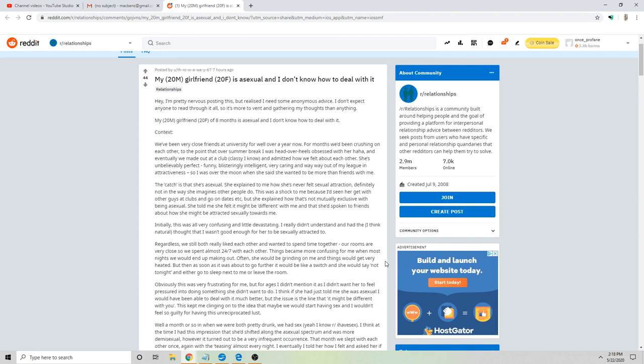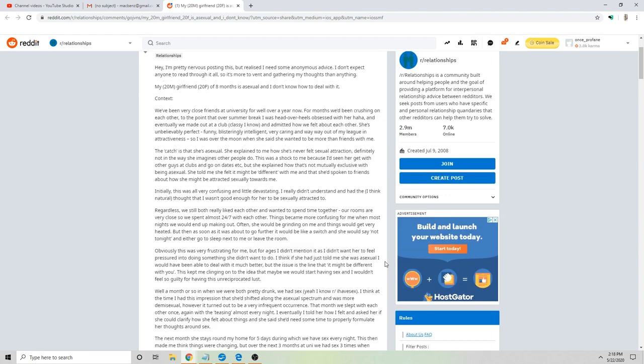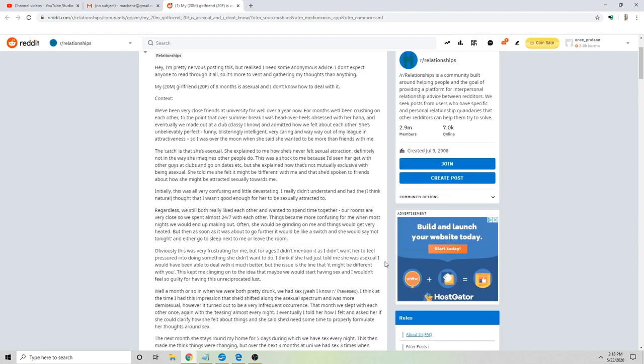Obviously this was very frustrating for me, but for ages I didn't mention it as I didn't want her to feel pressured into doing something she didn't want to do. I think if she had just told me she was asexual I would have been able to deal with it much better, but the issue is the line that it might be different with you. This kept me clinging on to the idea that maybe we should start having sex.